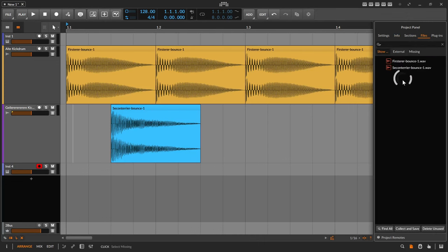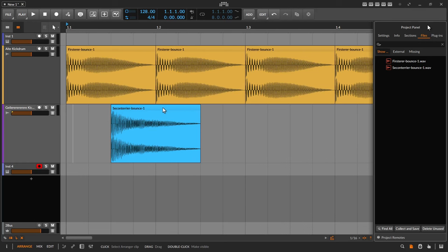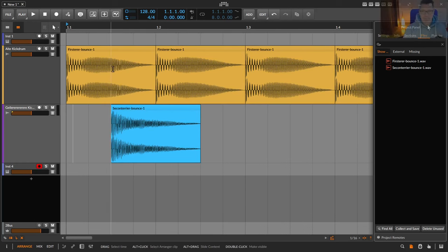And in files you see all the samples I have already in my arrangement. So a big advantage is to already import the new sample or bounce the new sample you want to replace with the old sample.